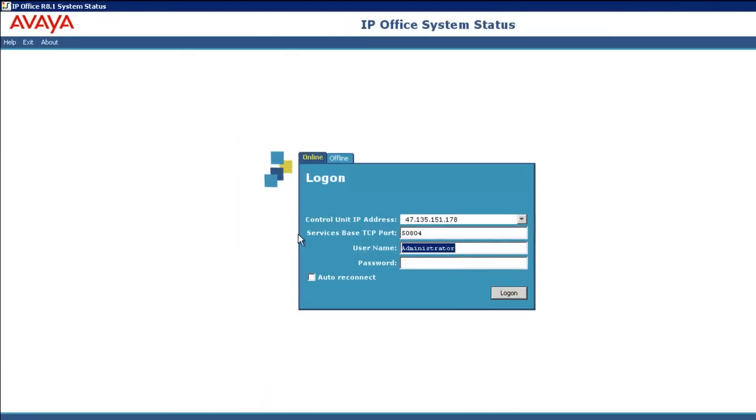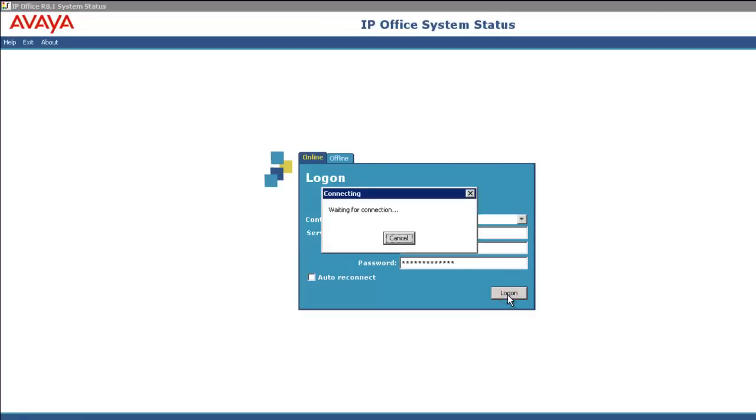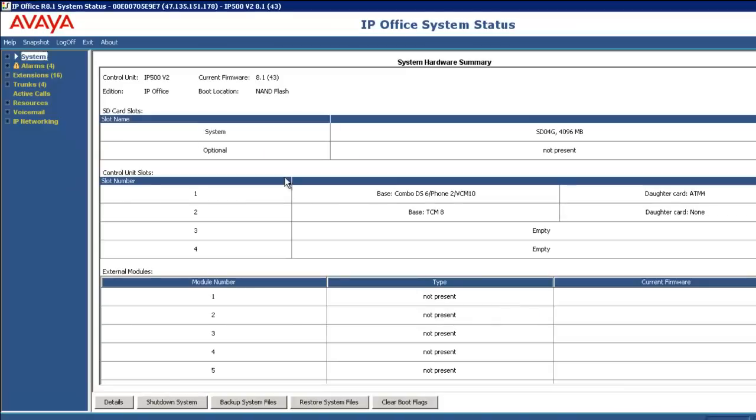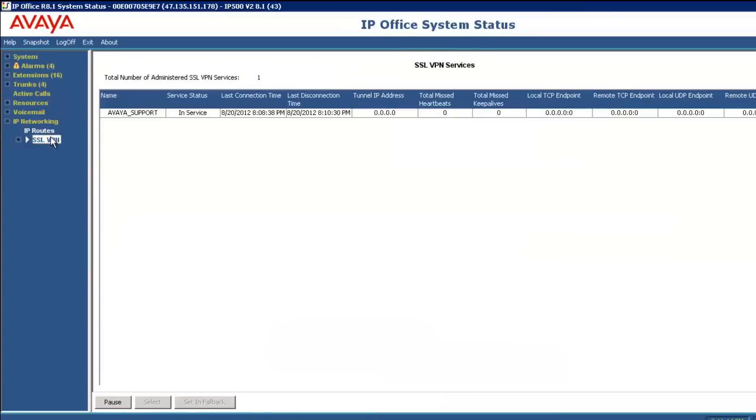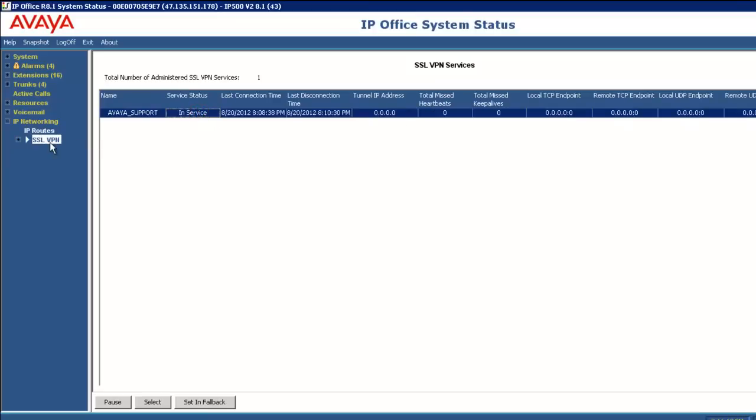If I head into SSA and log in and pull configuration data, we'll let that occur. I'll head to IP networking, SSL VPN, and I have that tunnel but you see we don't have anything connected.